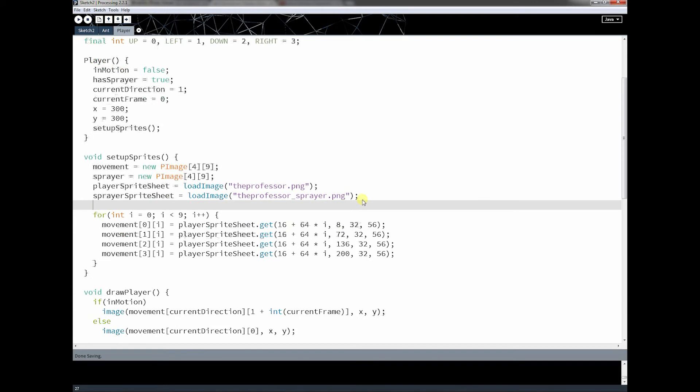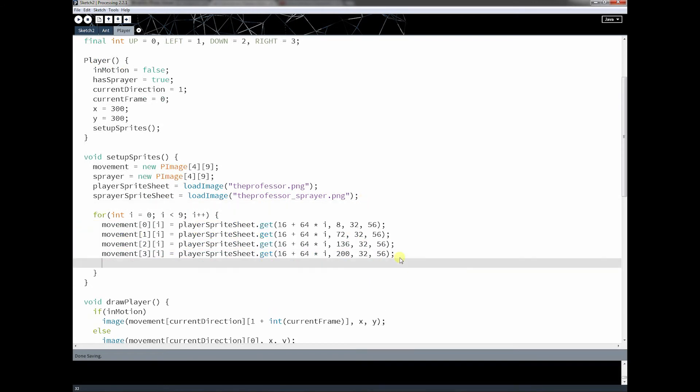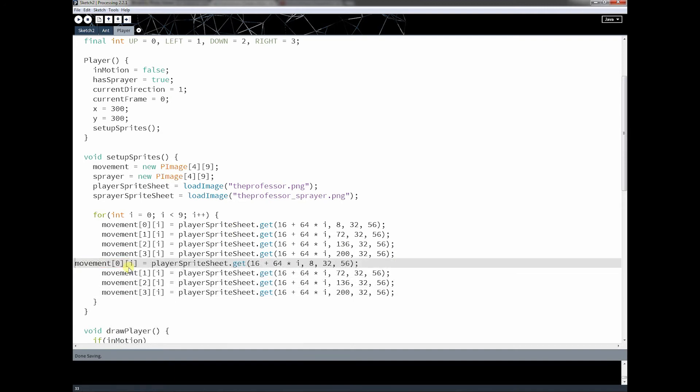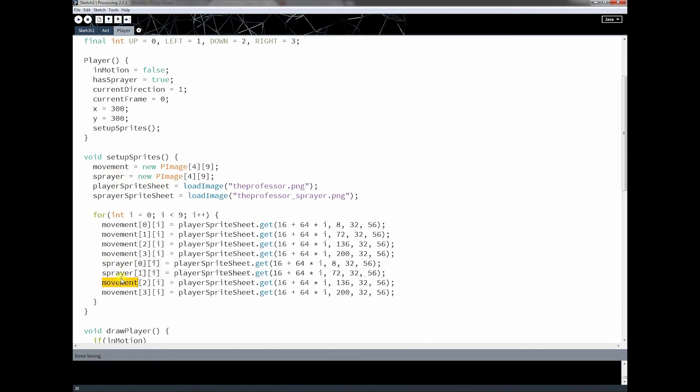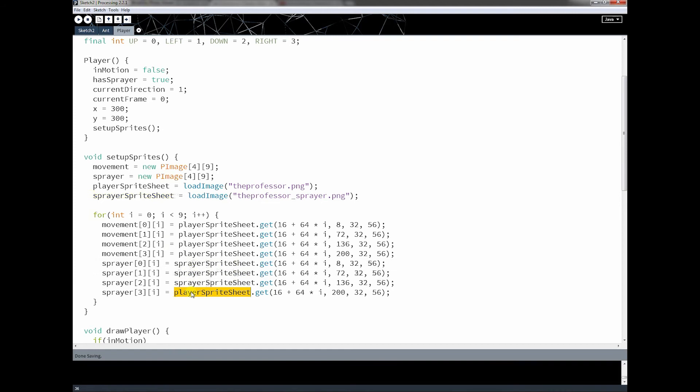And this is called sprayerPNG. And since I've already done this, all this code here for cutting things out, I'm actually just going to take this same thing and I'm just going to put sprayer in here.